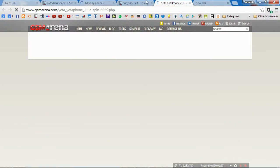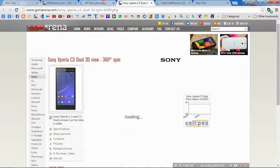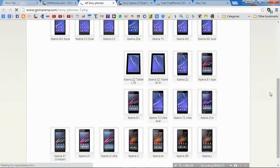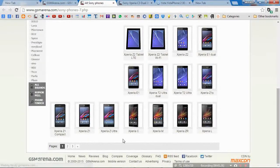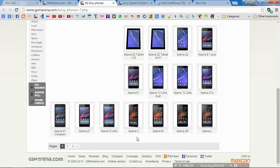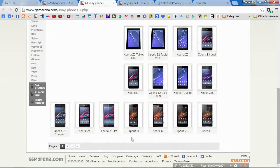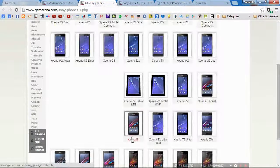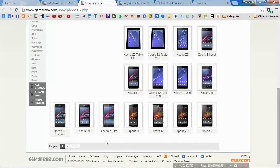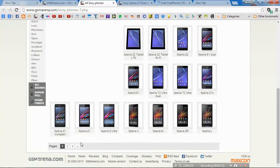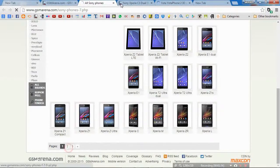It's still loading. Yeah, the page has loaded and Xperia C, oh it's on the next page, so I will require to go on the second page.